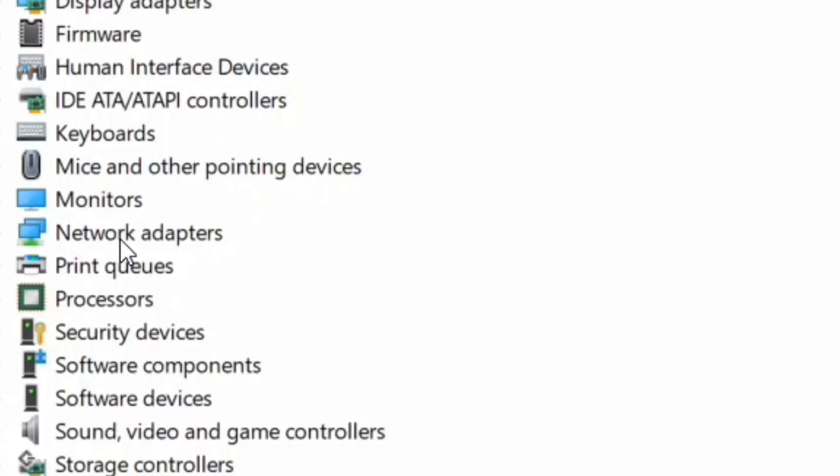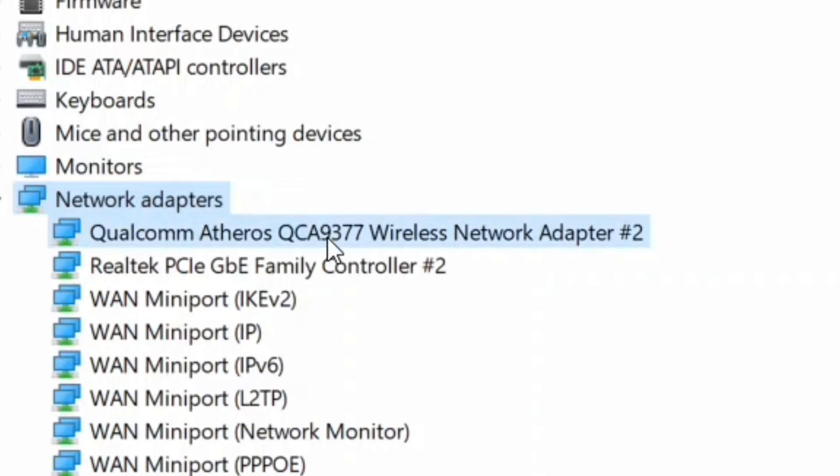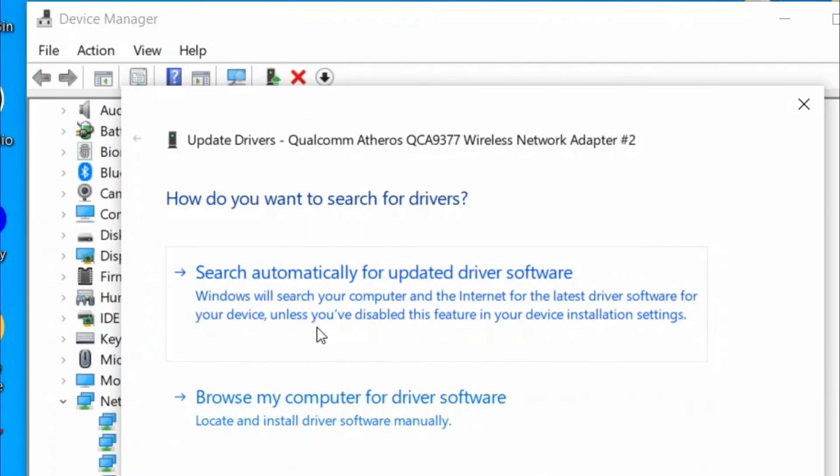Double-click Network Adapters and expand it. Then right-click on the network adapter driver on your computer, select Search automatically for updated driver software, and Windows will install the driver on your computer.